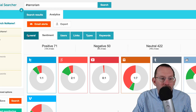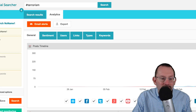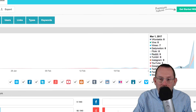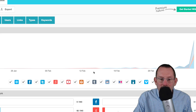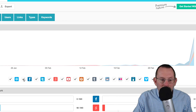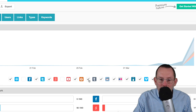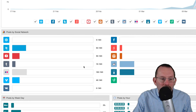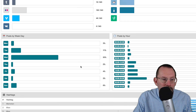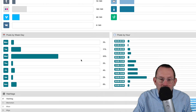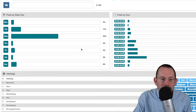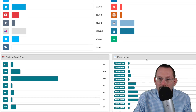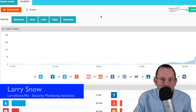And last on the tab — or first, depends on which way you're going — is the general tab. We'll take a look at post timelines, and you can filter that out as well, so you can remove these ones and get a better understanding of it. You can also look at posts by social network, posts by weeks of the day, posts by weekday. And popular hashtags. So this is all free.